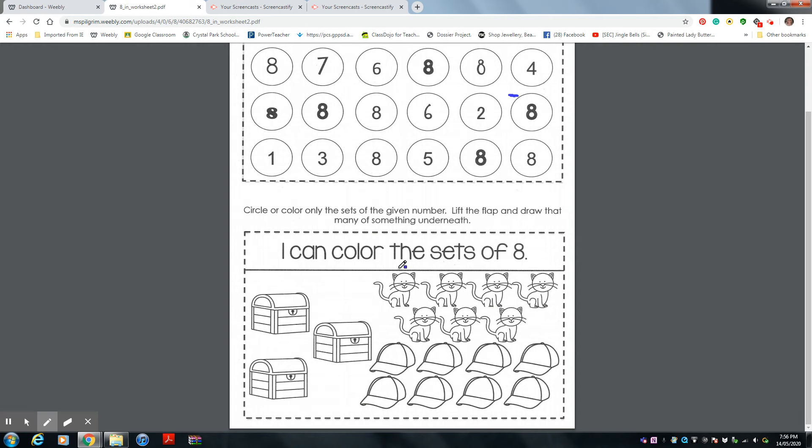Then after you're going to glue in your book, lift up the flap and draw me eight things. I don't care what you draw me, but do a good job. So Miss Pilgrim will be proud of you.